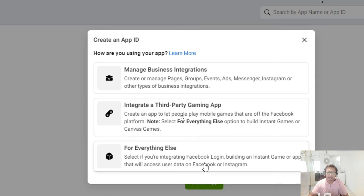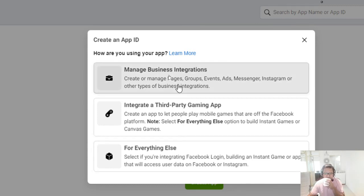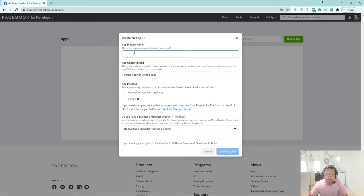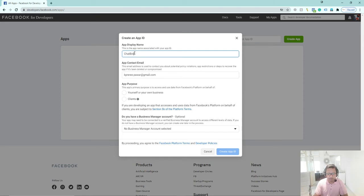Now, to integrate it, first we will select one category — like 'Manage Business Integrations'. Then we create the App ID and set the App Display Name. I want to create a chatbot, so I will name it something like 'Chatbot Messenger'.